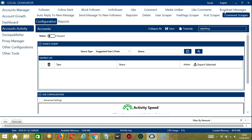Let's begin with the first one, Search Query. As the name suggests, Search Query allows you to command the software on how to search targeted comments to scrape. There are two important sections in Search Query: Query Type and Query.